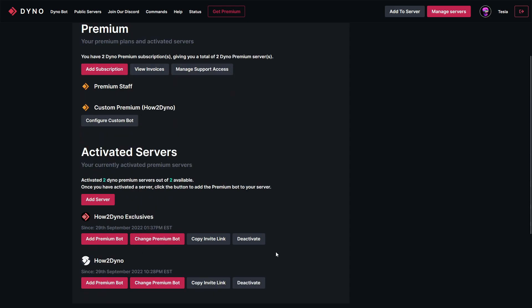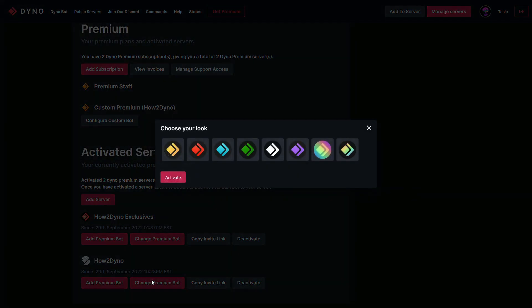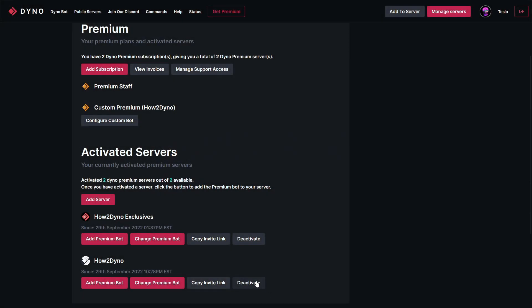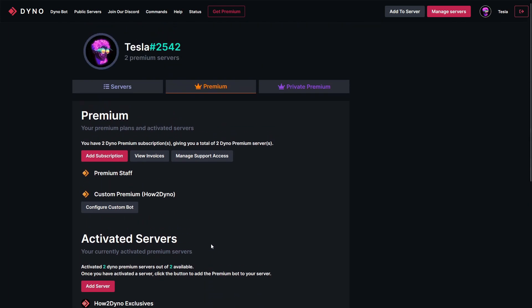If I ever want to invite this bot to another server, I can copy the invite link and paste it into my browser. The Change Premium Bot option doesn't really apply here since this is your own custom bot — that would change the avatar to one of the default icons, but the point of this custom bot is to upload your own. We also have the option to deactivate here.